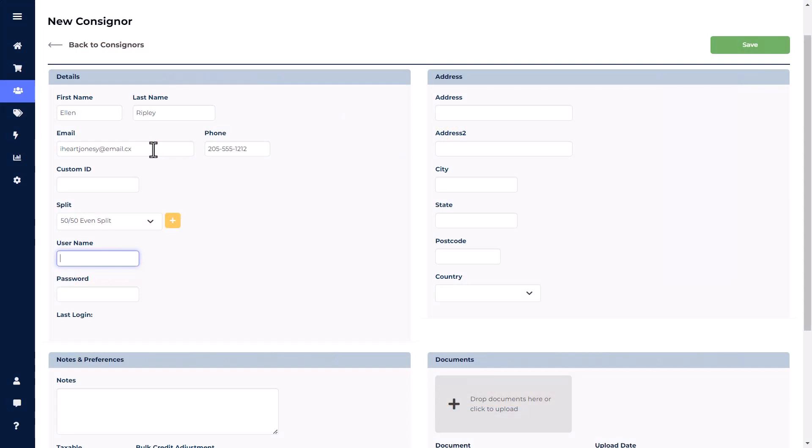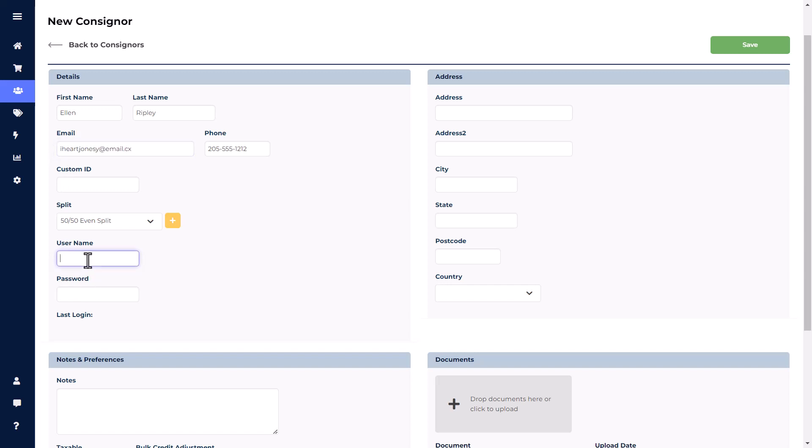Usernames can be unique, but we recommend using the consignor's email address. If you create a consignor's username and add a password, then the software will automatically send the consigner their login information once the account has been saved. Consignors will be able to update their password once they log in.